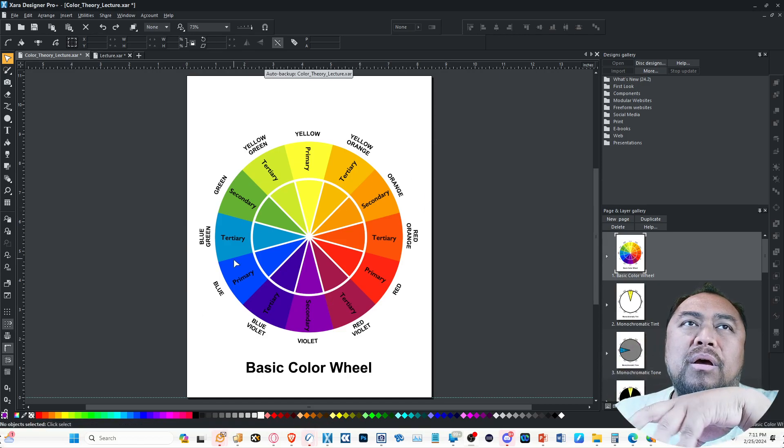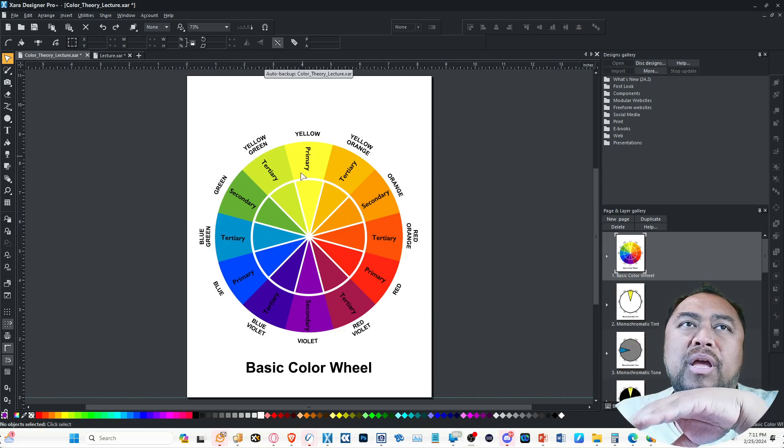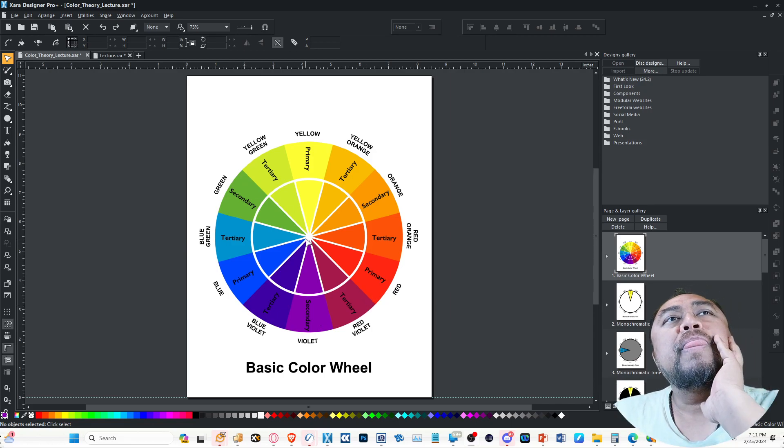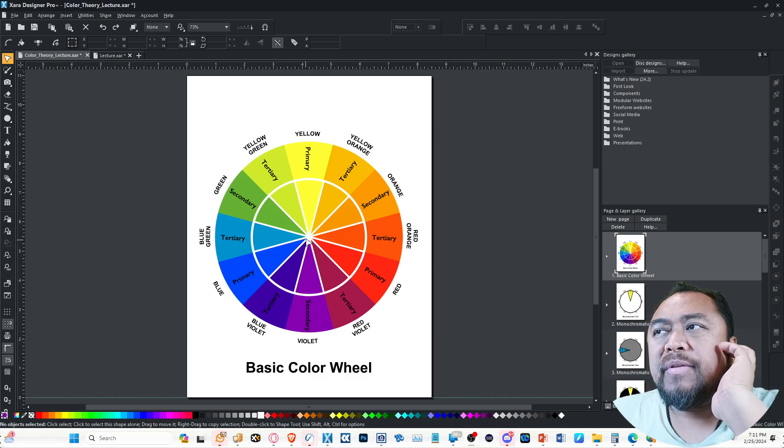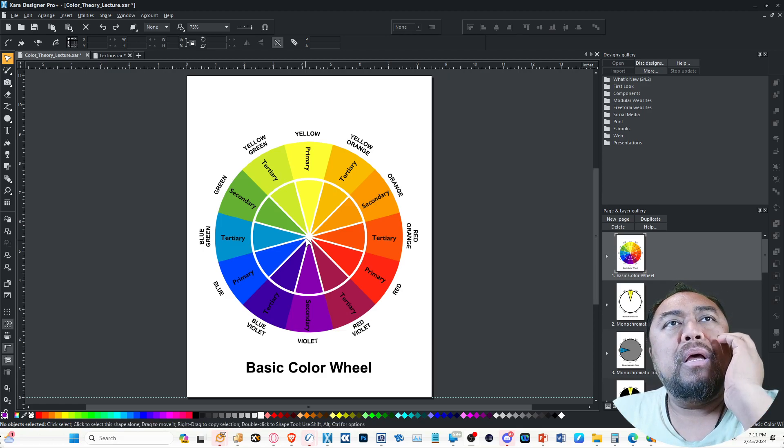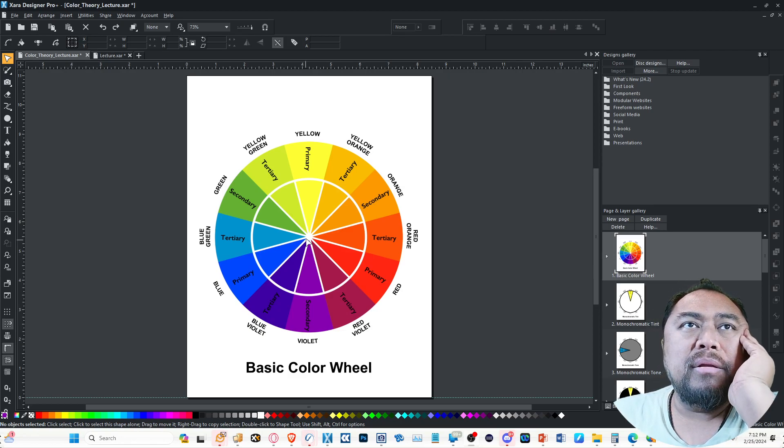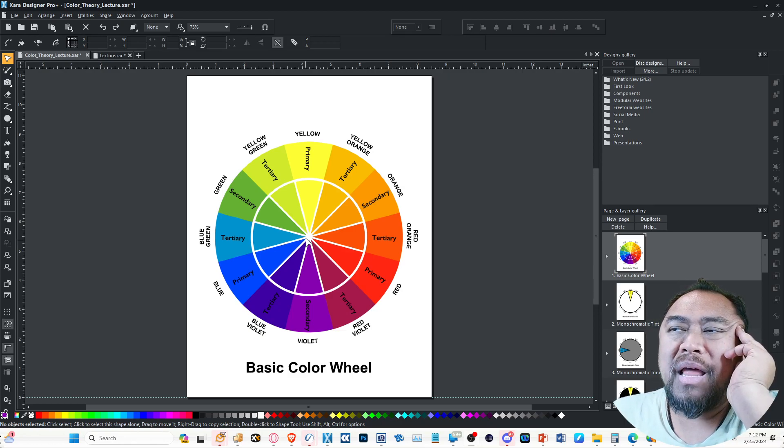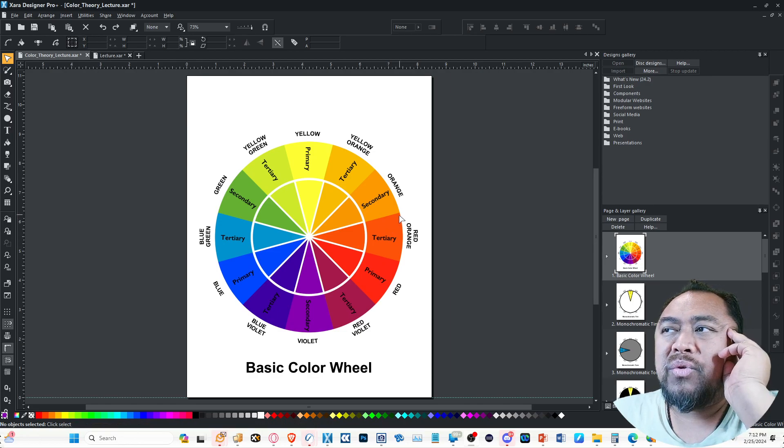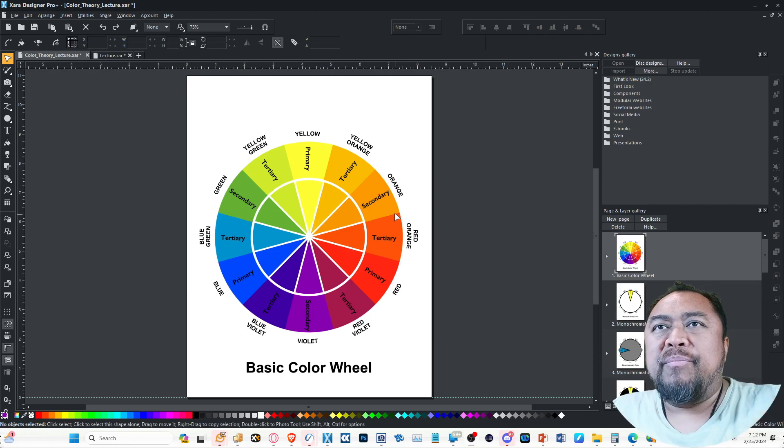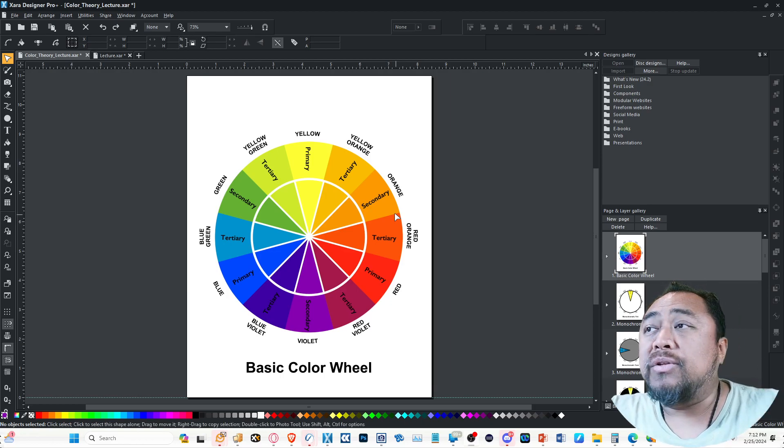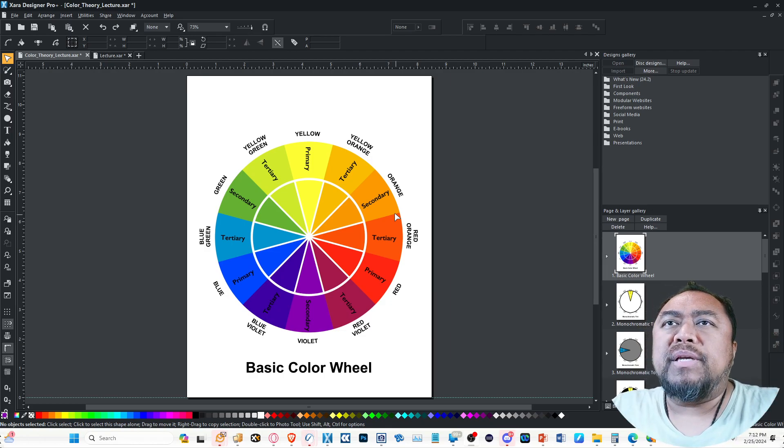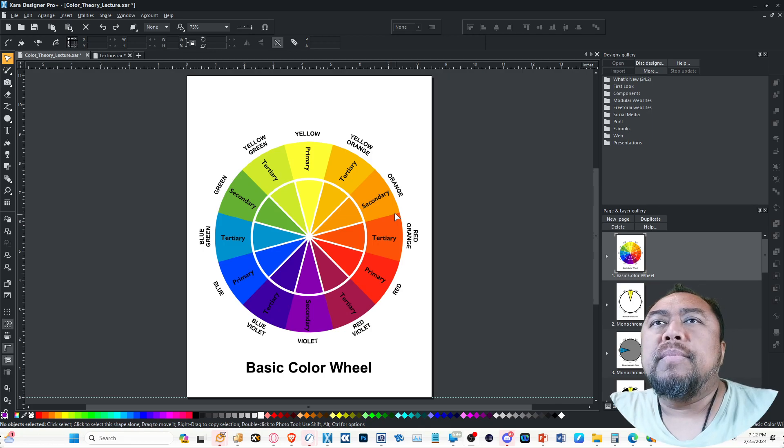But remembering stuff like split complements, double tetrad, square tetrad, triad—all of that, it's a lot to remember amongst other things. So I'm just going to cram this all into like a five-minute lecture that'll be easy to remember. You can also think of it like pizza, and I'm going to get to that pizza part at the end. Basically we've got the basic color wheel.